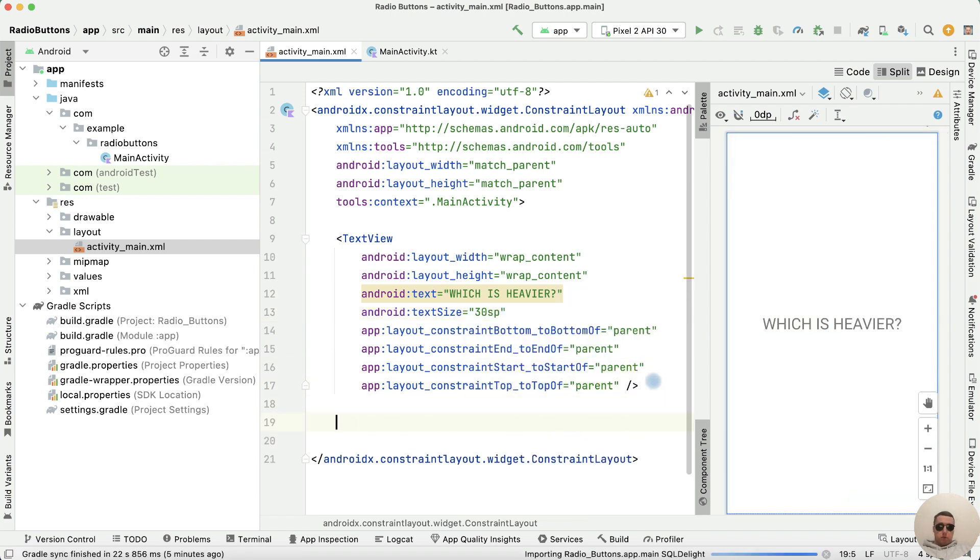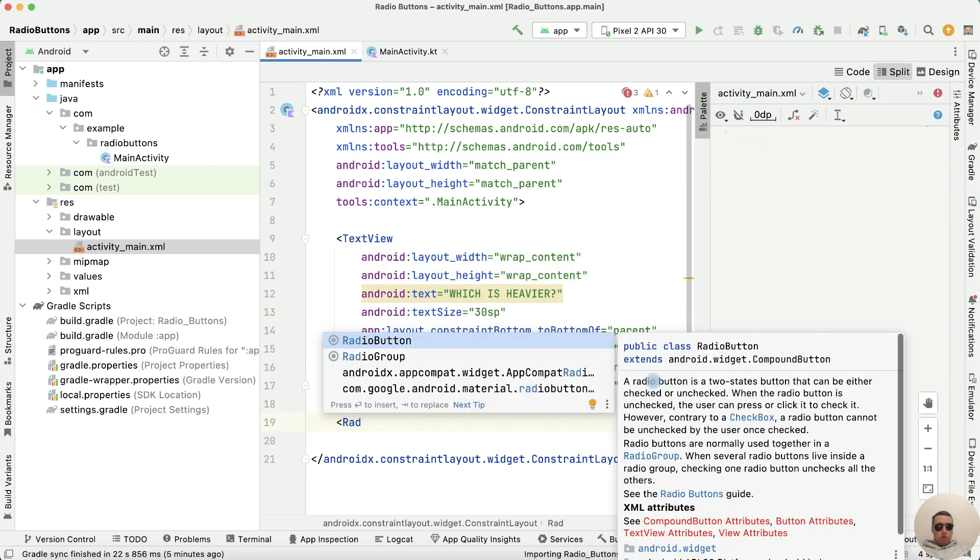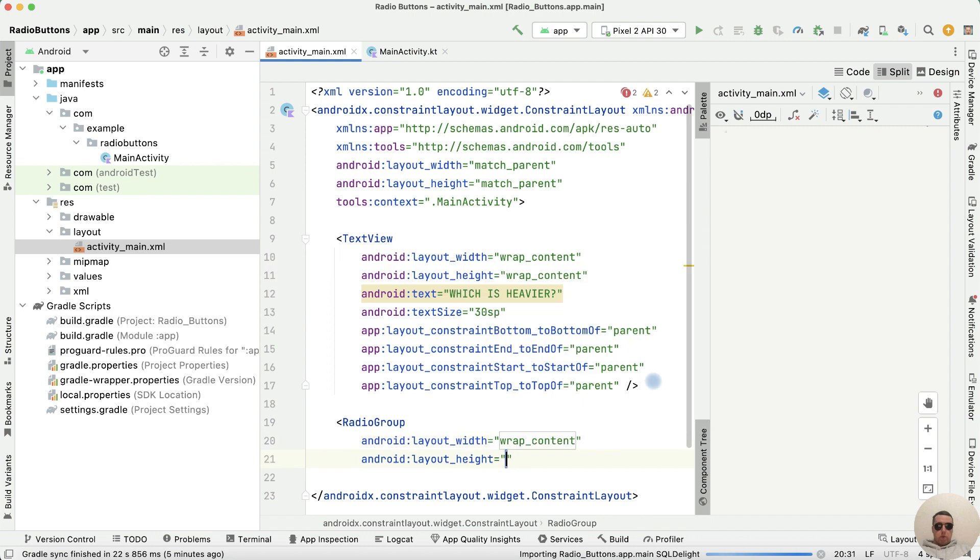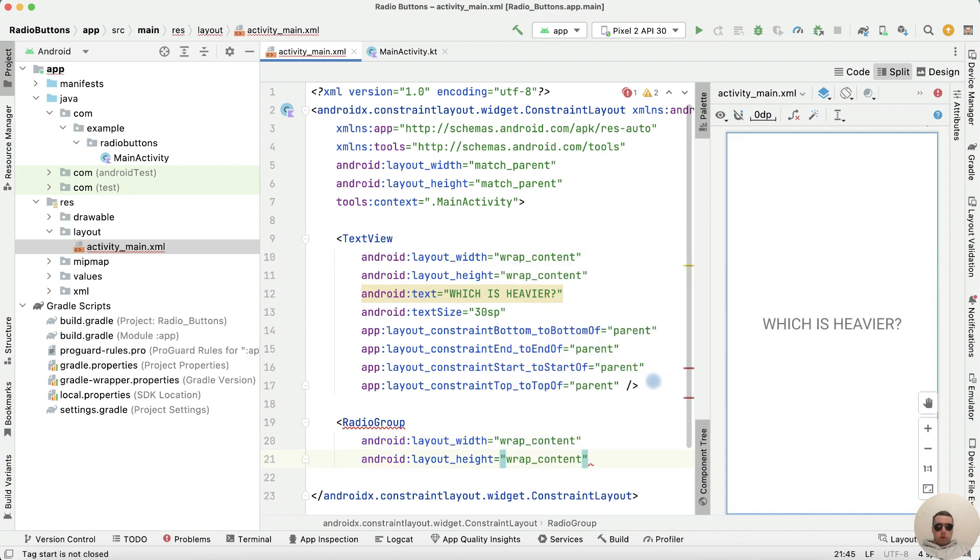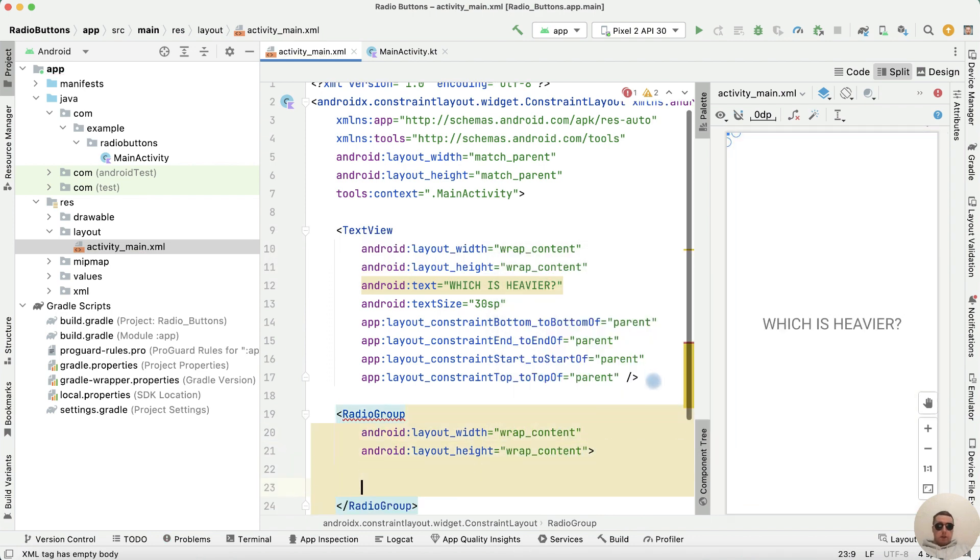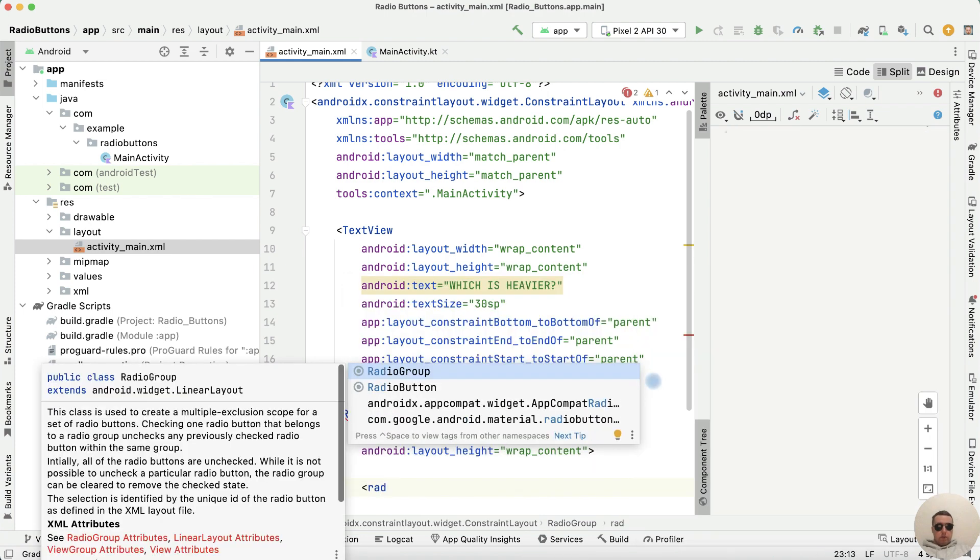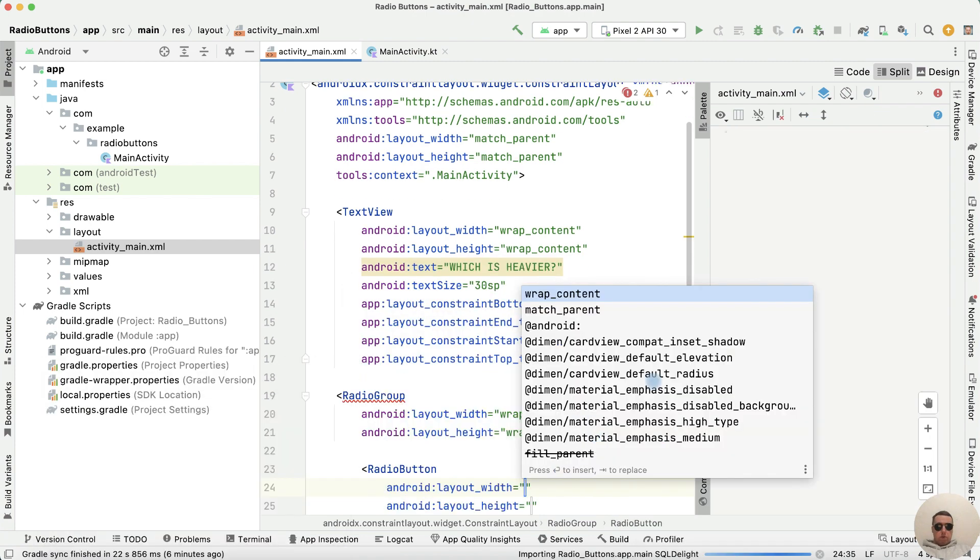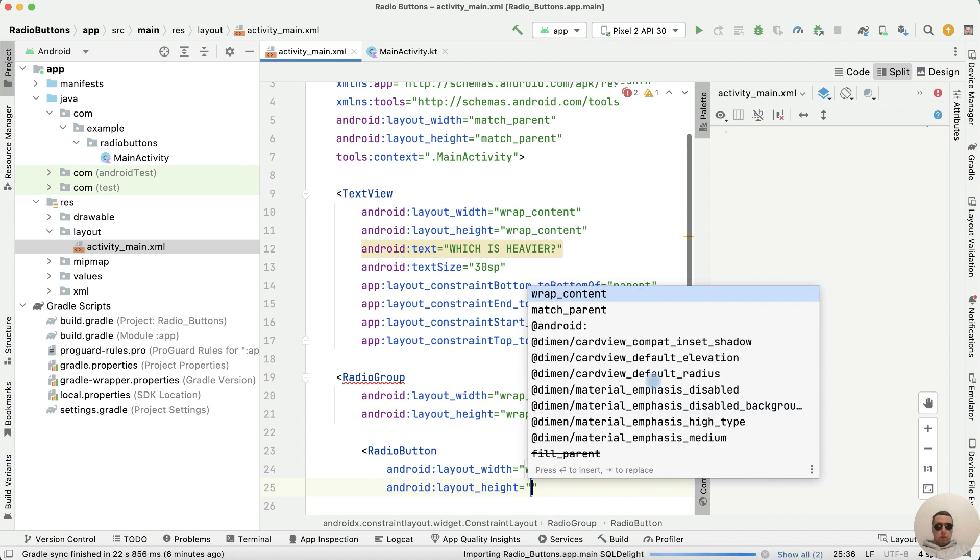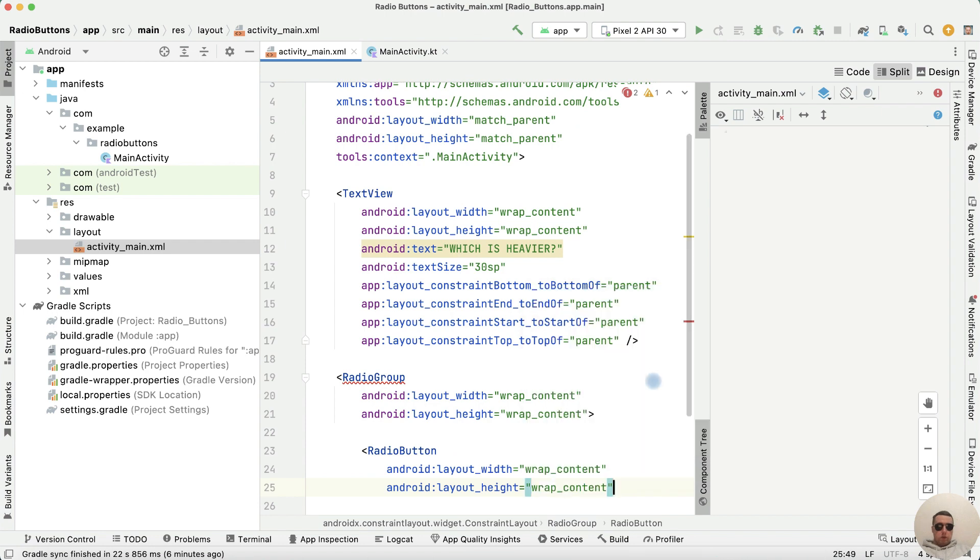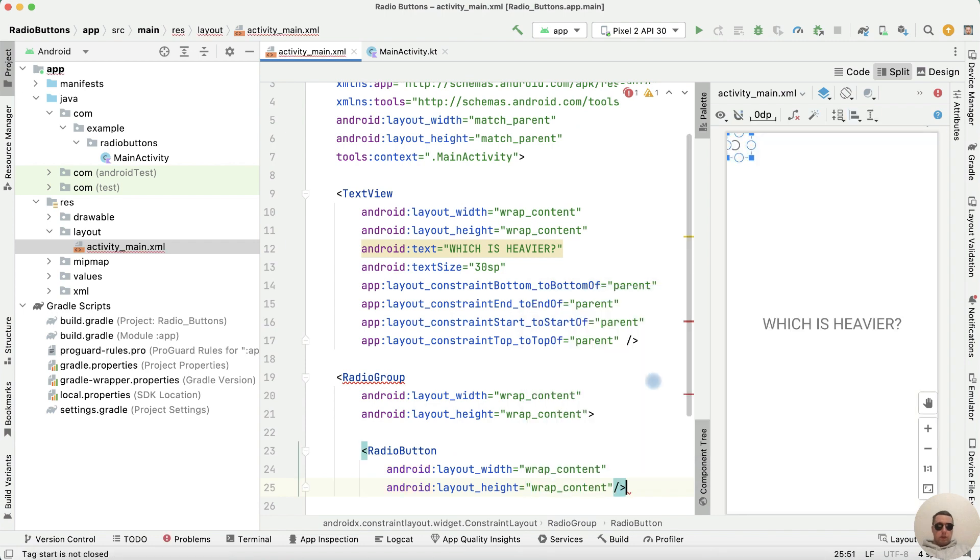Next add a radio group with wrap content properties and close the tag. Inside radio group, let's add three radio buttons with wrap content properties.